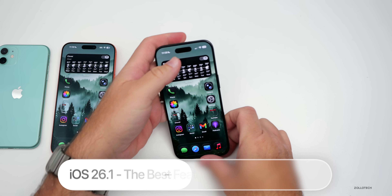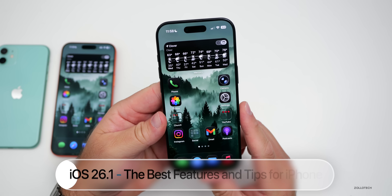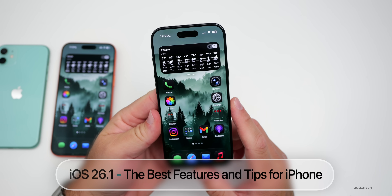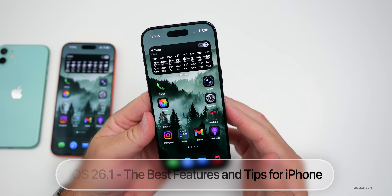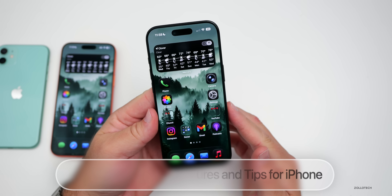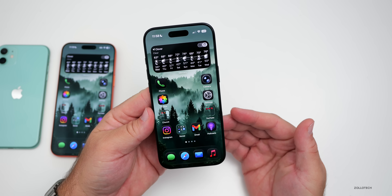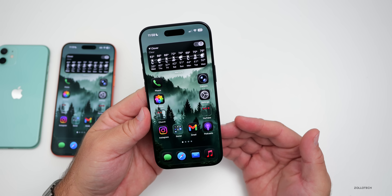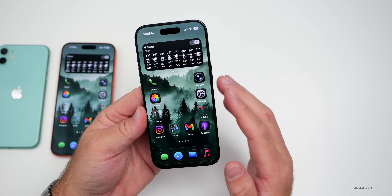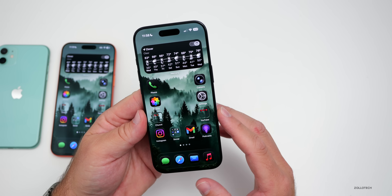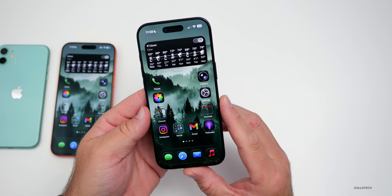Hi everyone, Aaron here for Zollotech. With the release of iOS 26 and iOS 26.1 to the public, there are hundreds and hundreds of new features. I thought we'd go over the very best features with some tips and tricks to go along with those.